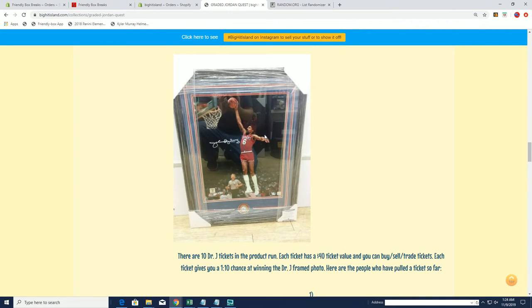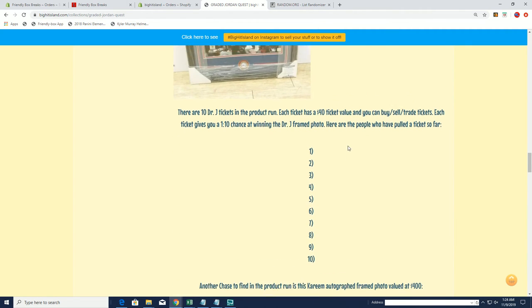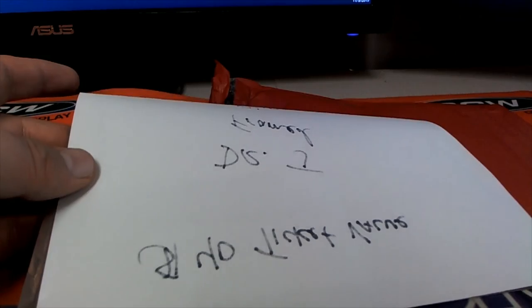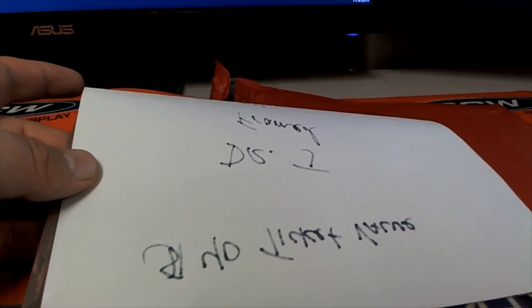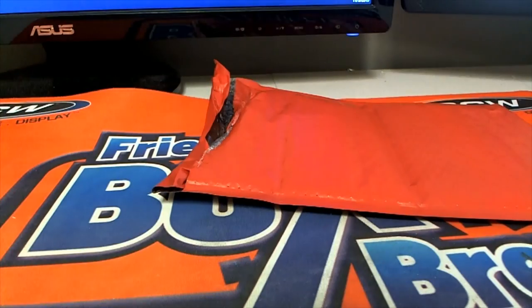So Frank you have a chance right here man at the Dr. J framed piece right here. This beautiful display, office ready. You hit ticket seven of ten right here, so your name will go right here. Very good, Frank W Cash guys. Let's do some more Jordan Quest. I'm in, nice hit there.